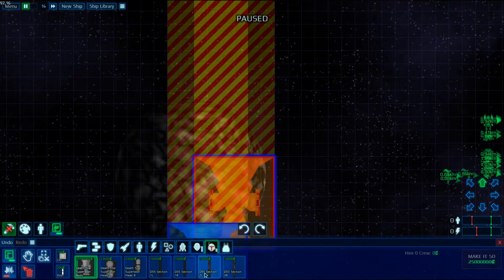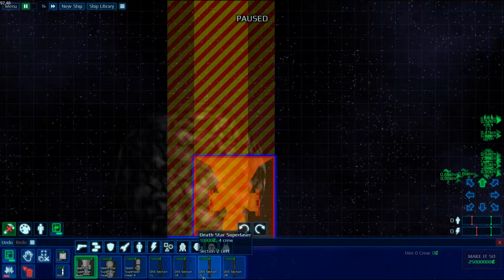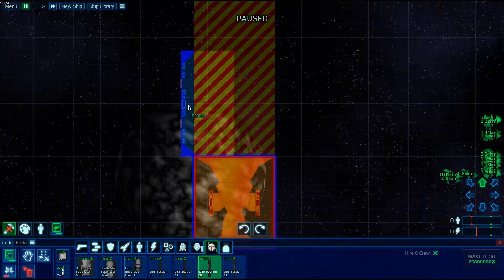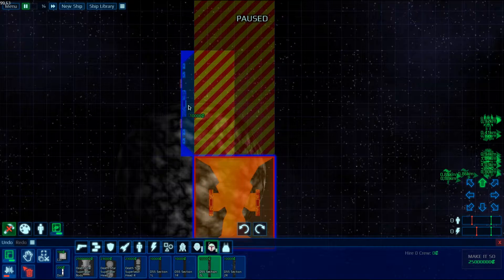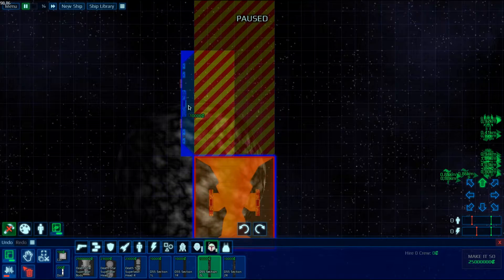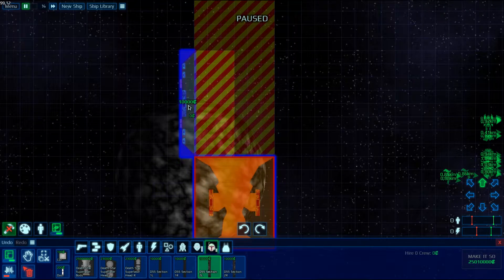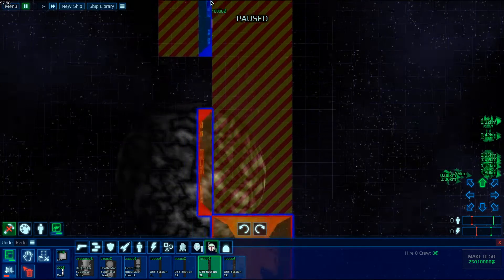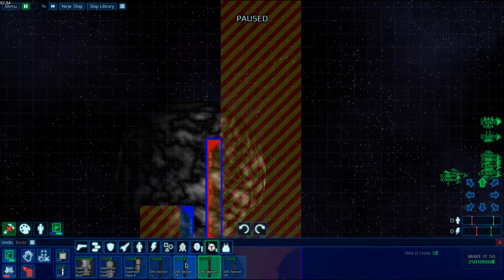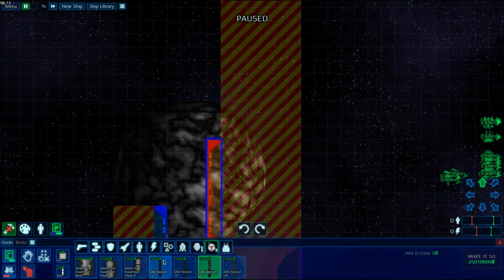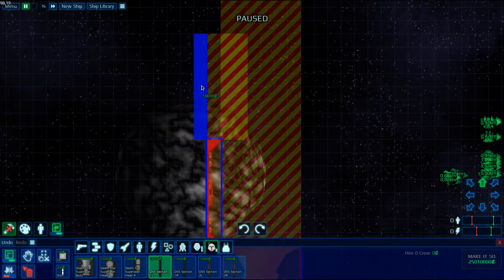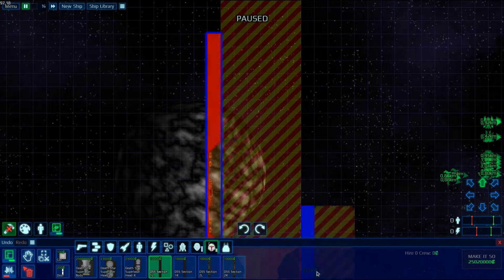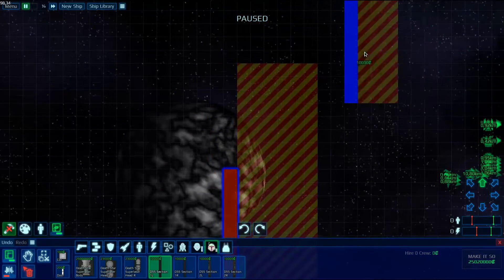Then you're going to get the DSS Section 2L, this one. You put it here in that direction, not like this. Then you're going to take the DSS Section 1L and put it right above the previous part.